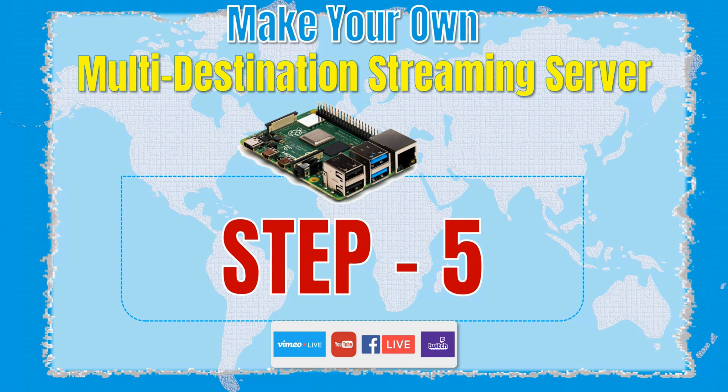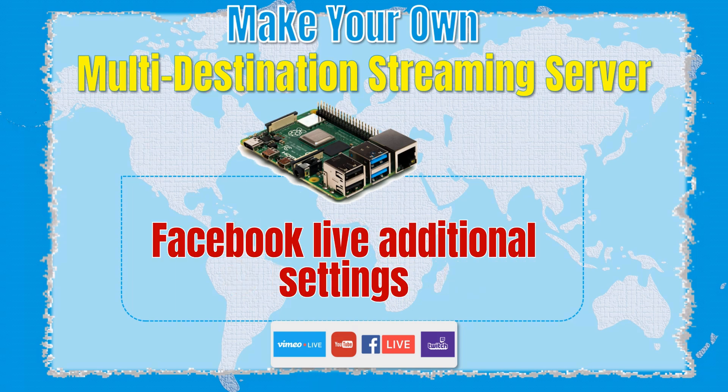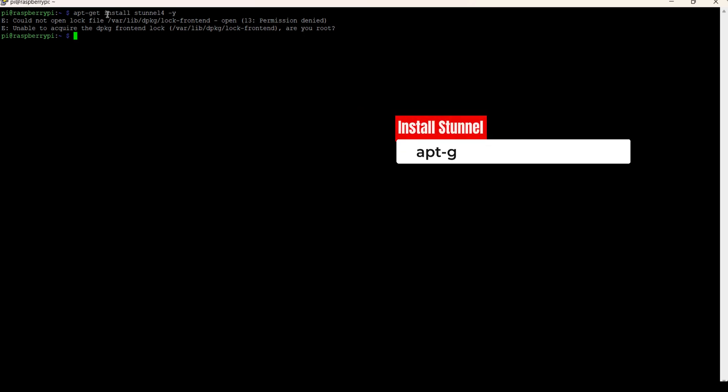Step 5: Facebook Live Additional Settings. Facebook made some changes a little while back to only accept RTMPs streams which nginx and the RTMP can't natively support. So another jigsaw piece needs to be added to the puzzle. Enter stunnel.